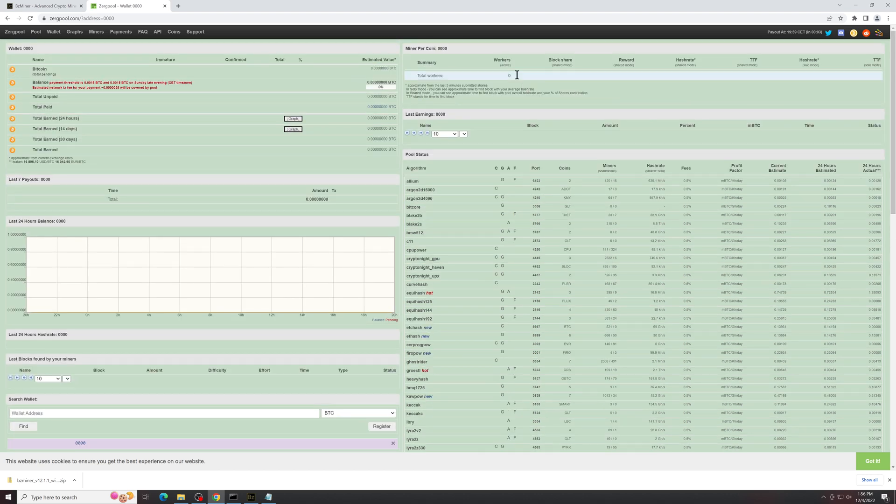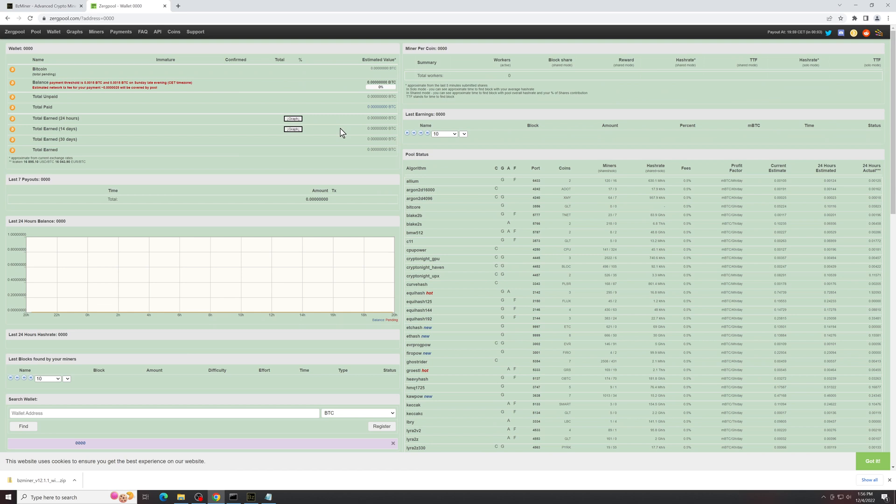You could add any different wallet that you wanted to, and you'll see the miner will pop up here. It'll show you your hash rates and it'll show you your progress towards getting your first payout. Payouts for Bitcoin are 0.0015 Bitcoin.